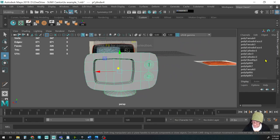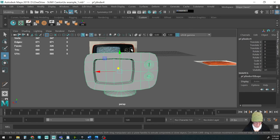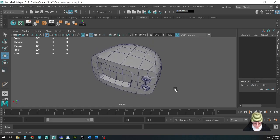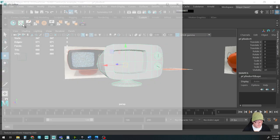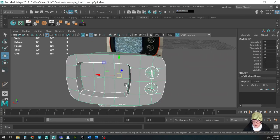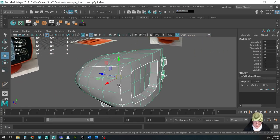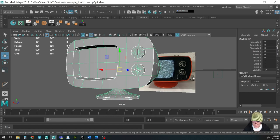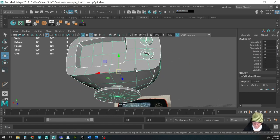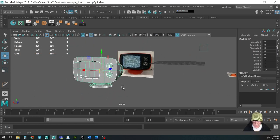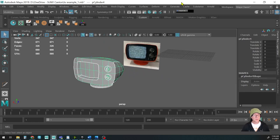Make sure we merge all our verts: threshold 0.005, Merge. Then delete history. We now have ourselves a retro television. In the next video we're going to UV all of this — looking at the UV map now you can see that's not what we want yet. Other things we could do to make it prettier: bevel the edges, add a little lip. But let's keep it simple and see you in the next video when we UV map it and create the texture. Thanks for watching.